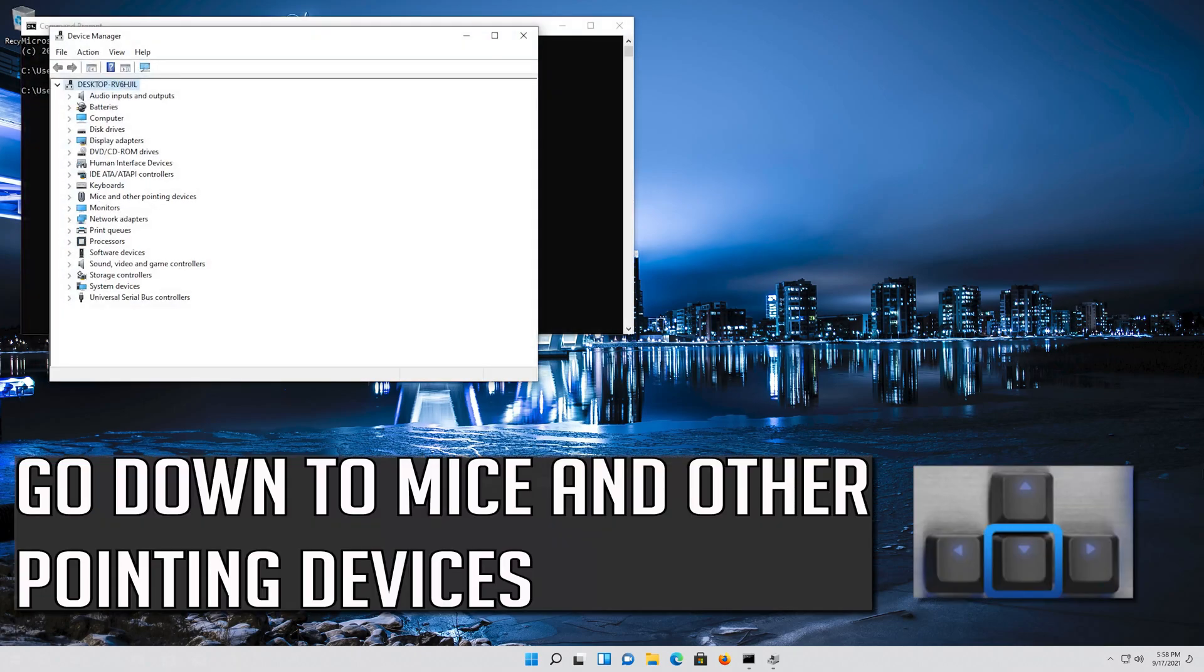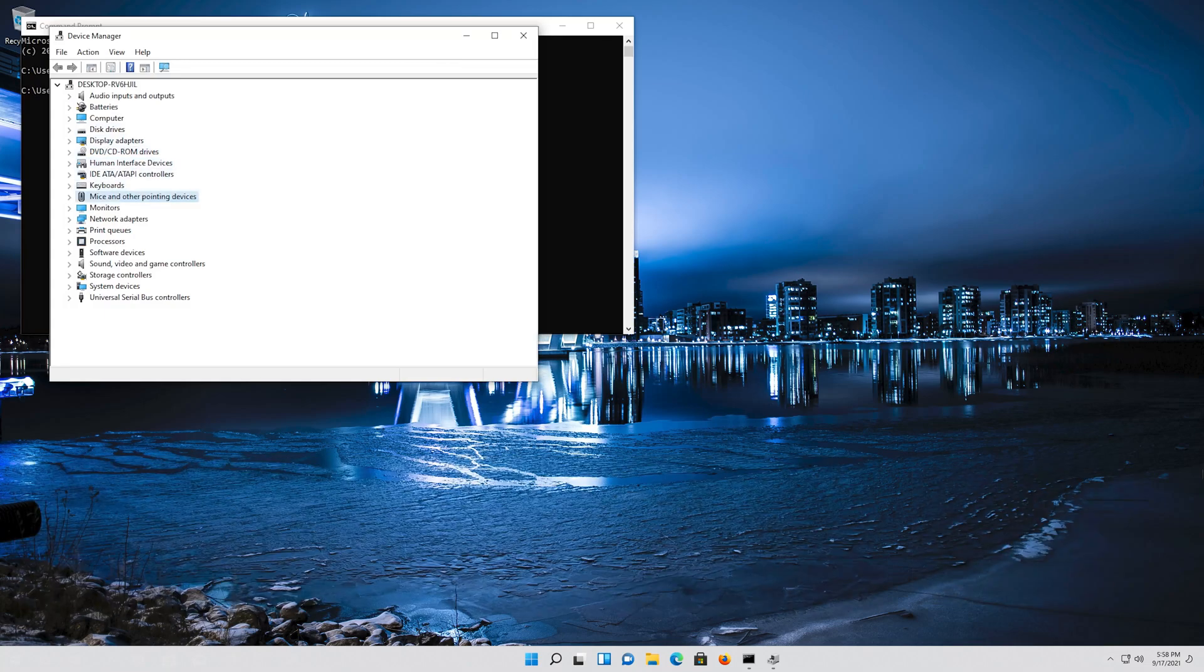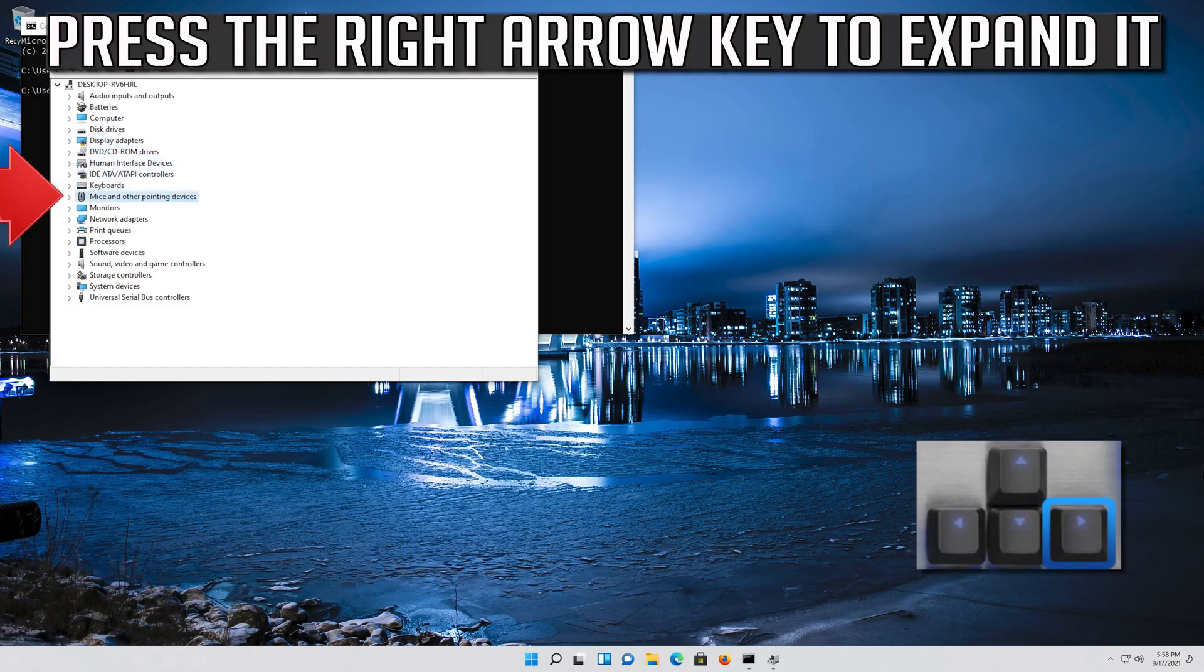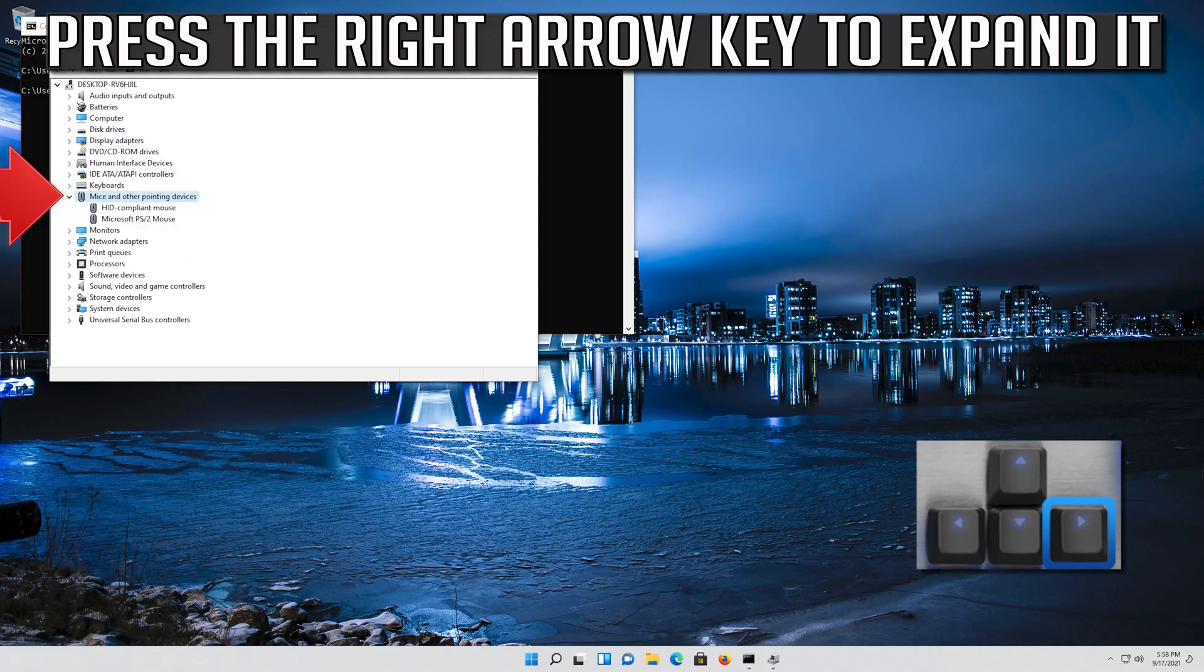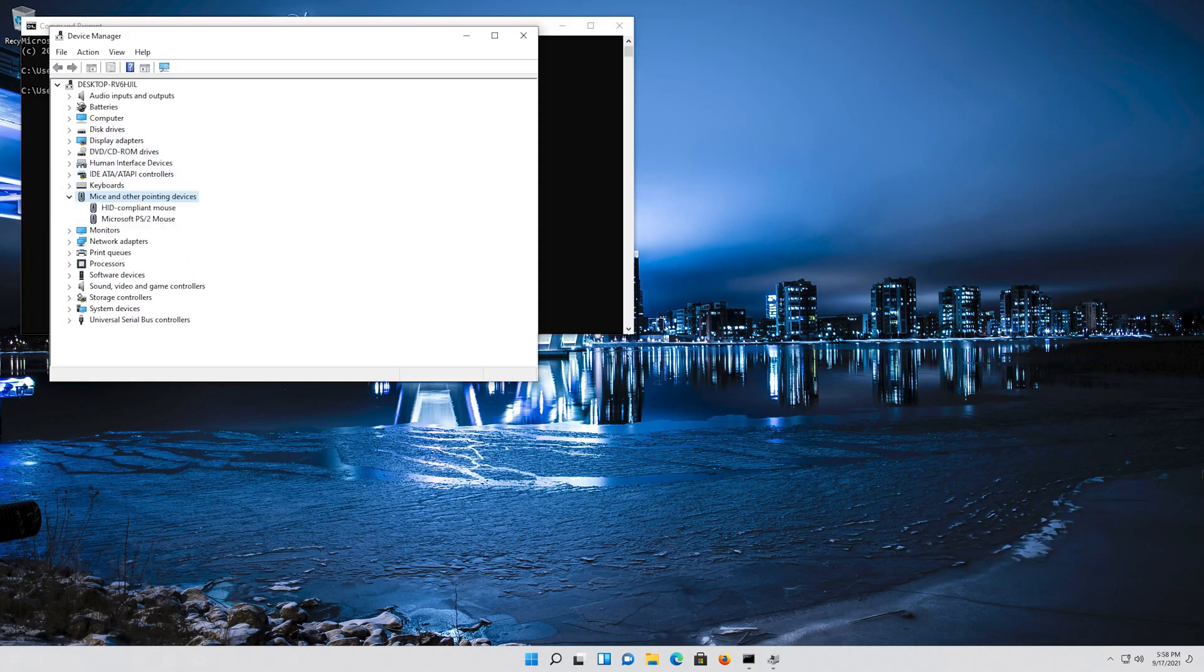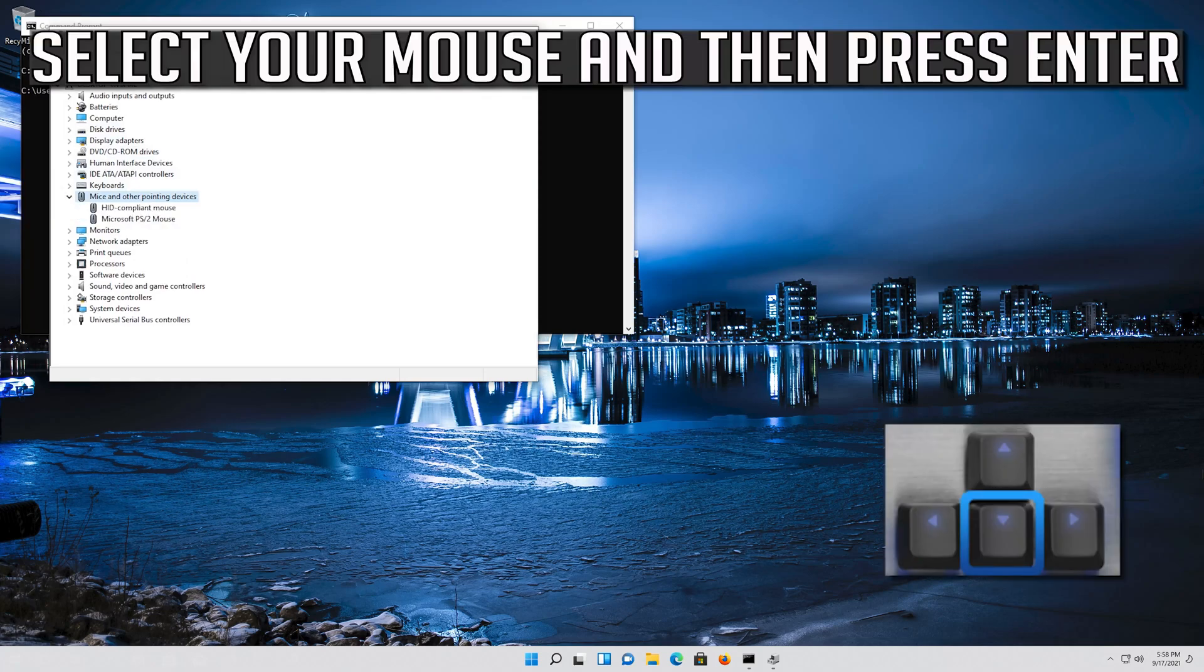Go down to MICE and other pointing devices. Press the right arrow key to expand it. Select your mouse and then press Enter.